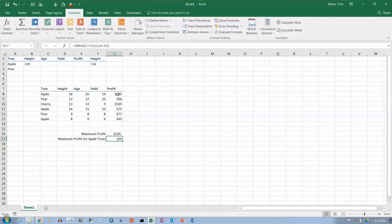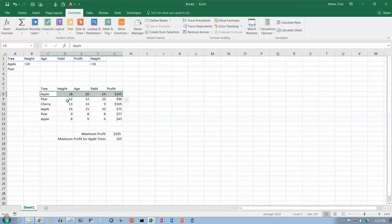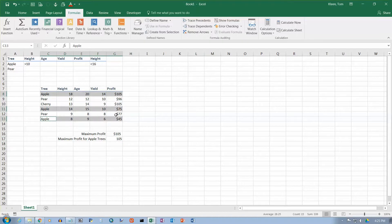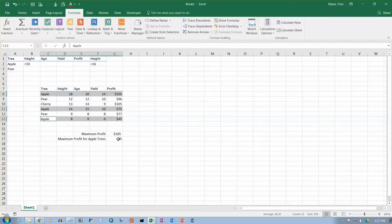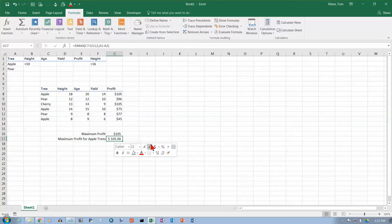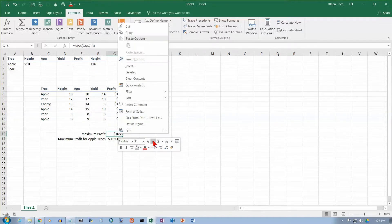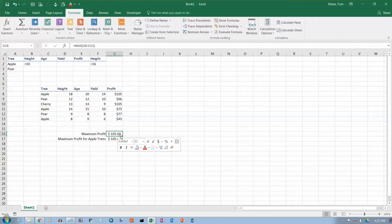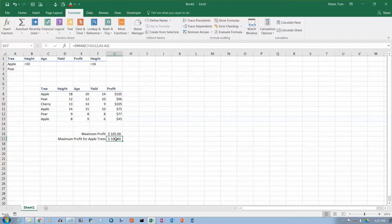It's telling me that 105 is the maximum for my apple trees. Here's an apple tree, and here's an apple tree, and here's an apple tree. The maximum number there is 105. We could probably format that with a dollar sign. And I guess I'll do this one too.